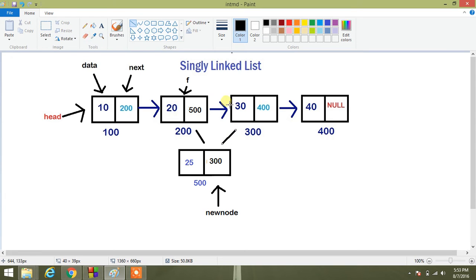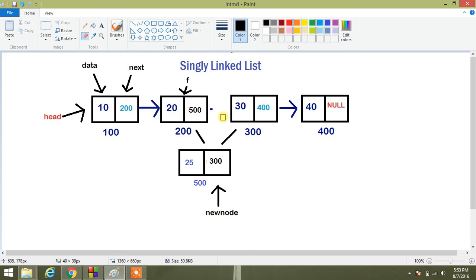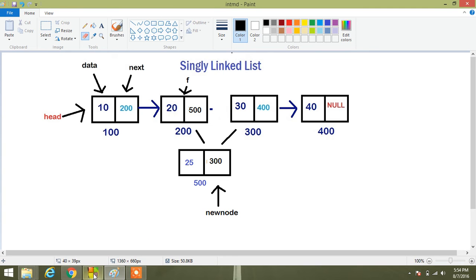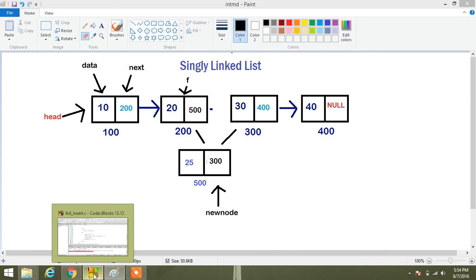The original linking has been manipulated. So in this way, we will insert an element in between some elements. Okay, let's see the code.